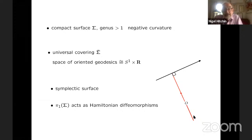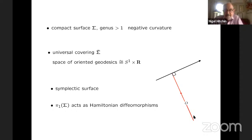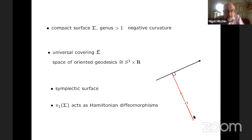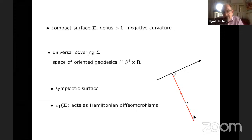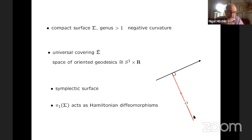So what we have is that the product surface S¹ × ℝ is a symplectic manifold. The symplectic form is the standard one — it's diffeomorphic to the standard symplectic form. This is in the universal covering of sigma. So the fundamental group acts as isometries on the universal covering and so it acts on geodesics.